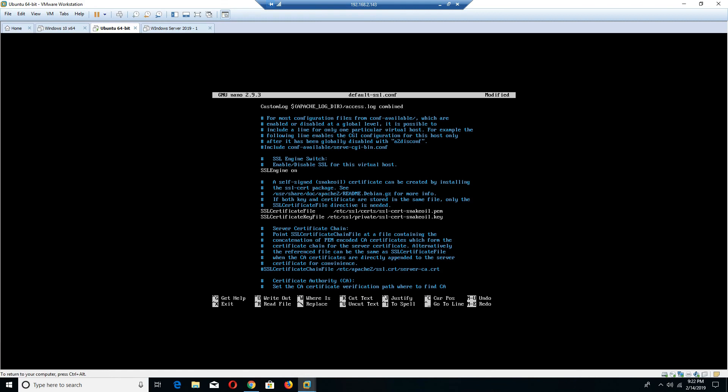And here you will notice that Apache, the beauty about it is it comes with what is known as a self-signed snake oil certificate, where you can actually test to make sure that everything works properly. The catch 22 is if you're using your server as a production server, you definitely do not want to publish your snake oil certificate because it's just a test certificate. It's definitely not designed for production services. So it's a certificate that can be created by installing the SSL cert package. Here by default, you'll notice that this is the directory where your SSL certificate files are held and your SSL certificate key are also housed and held.